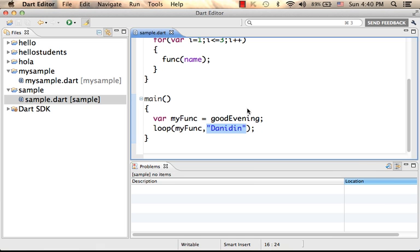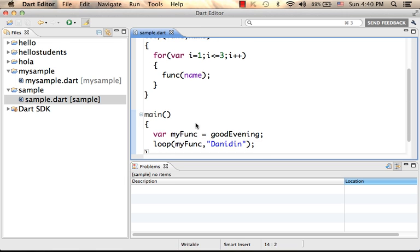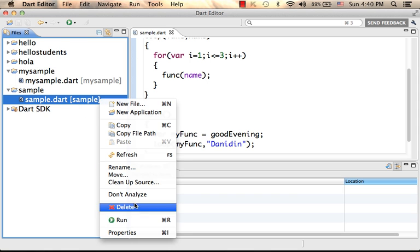Now when loop is executed, goodEvening is invoked three times and 'Doneidin' is passed over in each one of them. Let's execute this code sample.